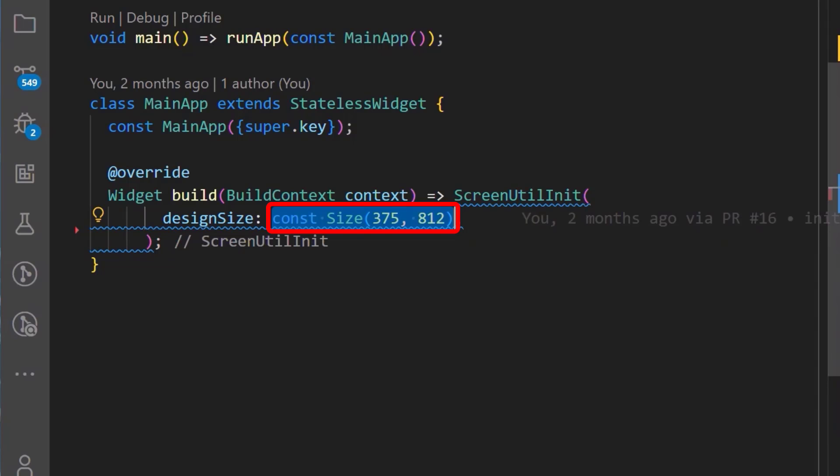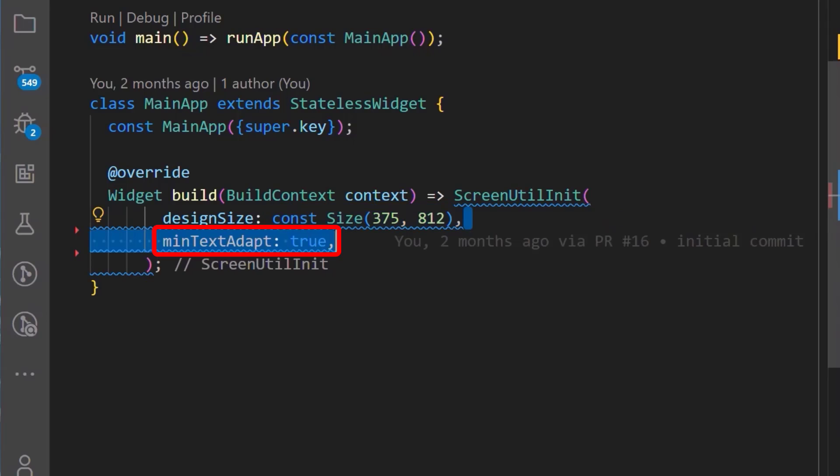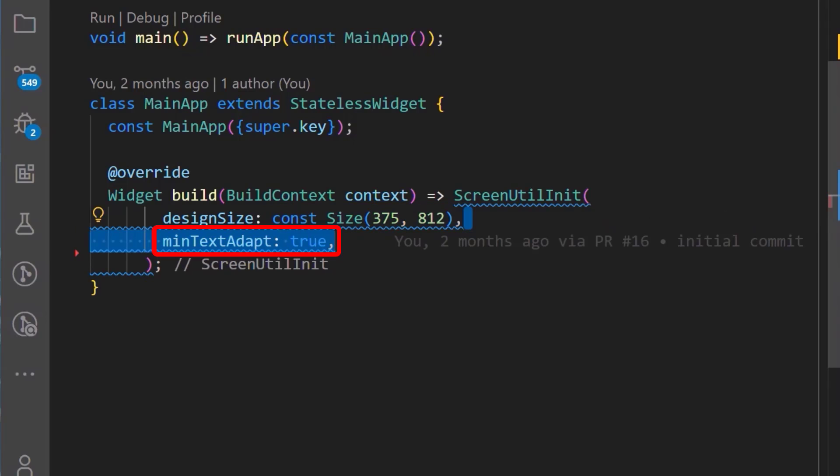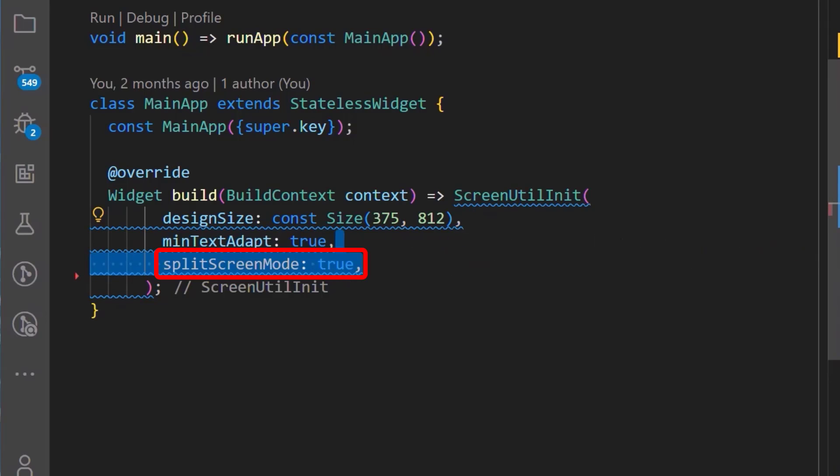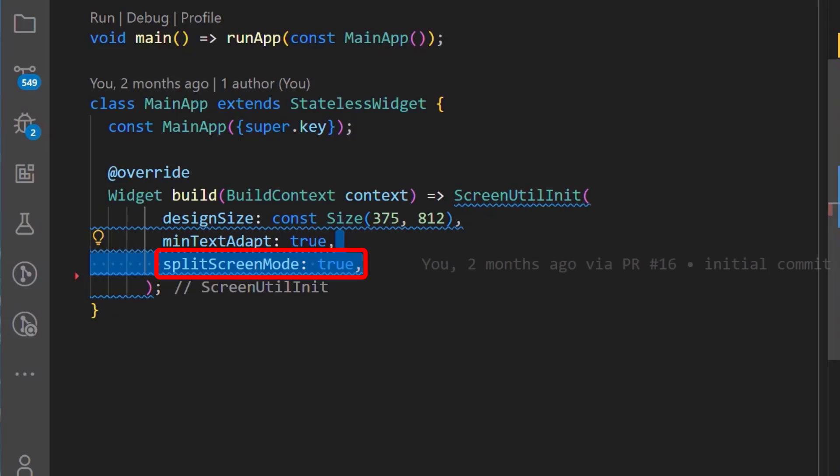Next, we'll set the MinTextAdapt property to true. This will set the text in the application to adapt to the minimum height or width of the device currently in use. Next, let's set the split screen mode to true. This will enable support for split screens.